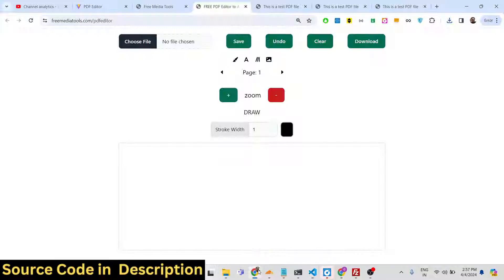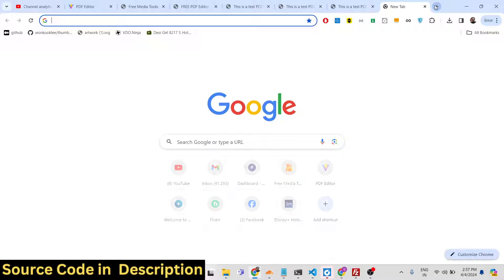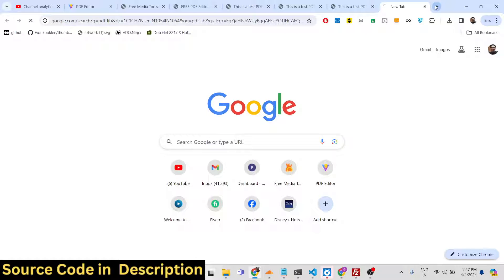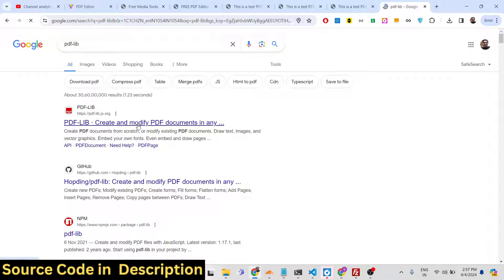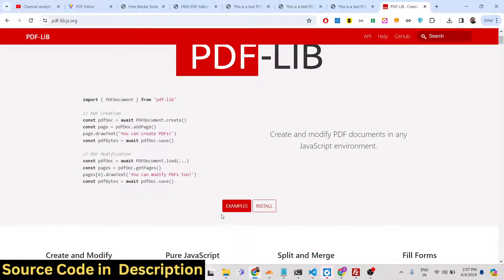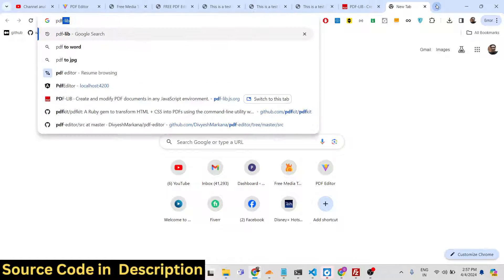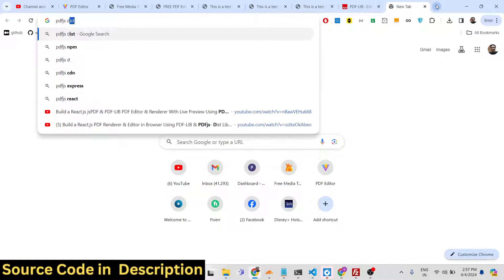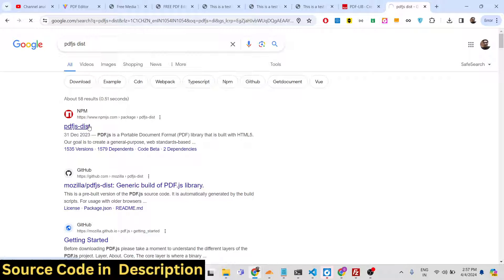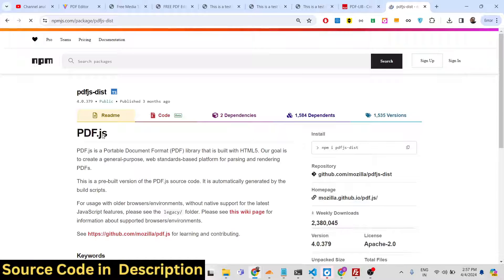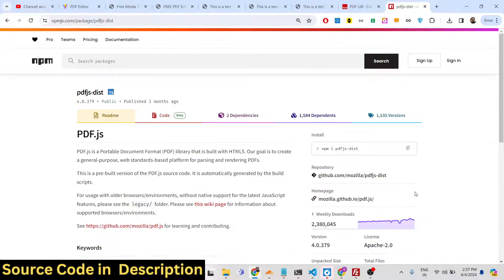pdf-lib is an open source library for PDF processing — you can use it to create and modify PDF documents. For displaying PDF documents we are using pdf.js dist, which is Mozilla's PDF.js library that allows you to display PDF documents in the browser. Both are Node.js modules that can also be used directly in the browser.